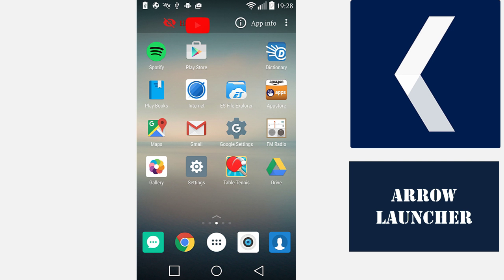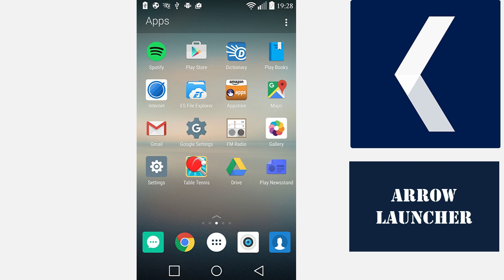However, you can hide an app by tapping on the shortcut and dragging it into the hide section above.